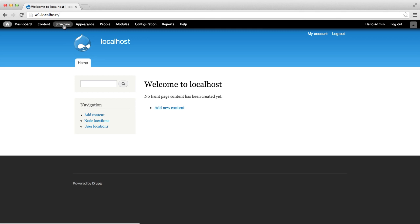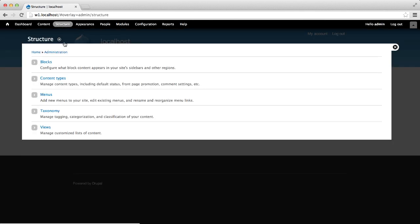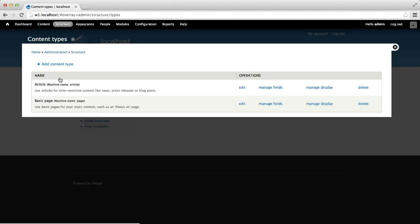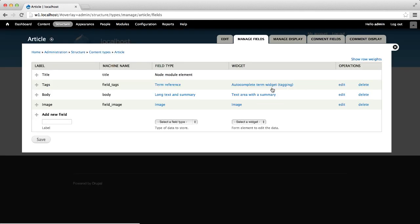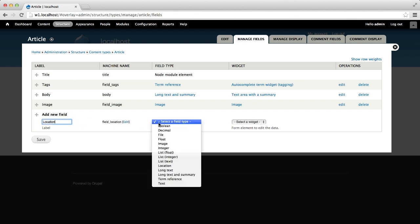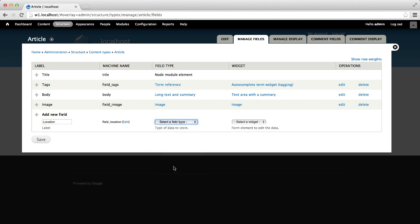Go to Structure > Content Types and click on Manage Fields. Enter 'Location' as the label, select Location from the Field Type drop-down list, and click on Save.